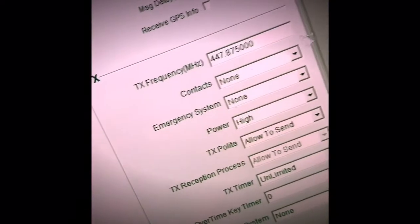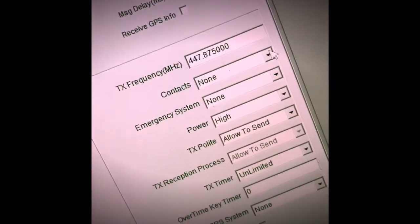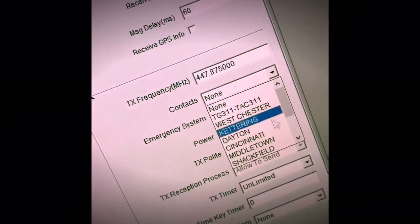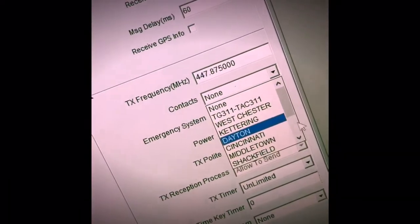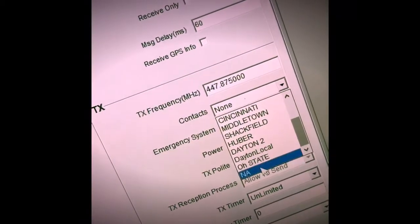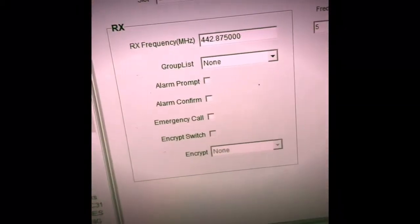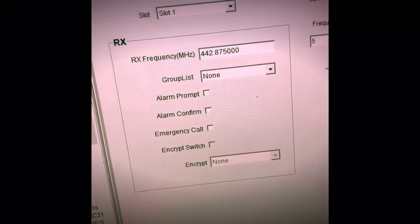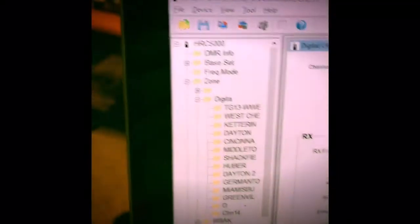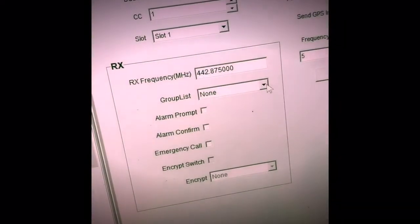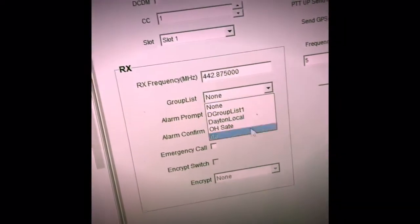And below the offset is the contact. The contact is going to be North America or N-A. Then we go back over to the receive side and there is the group list, and that group list needs to be N-A as well.